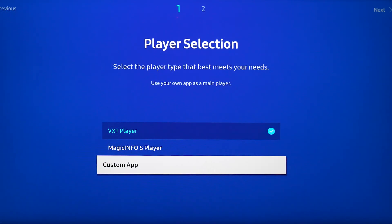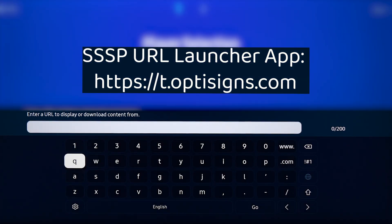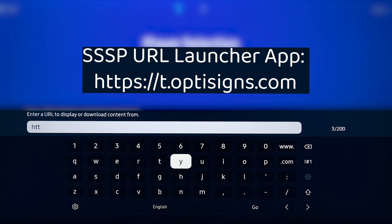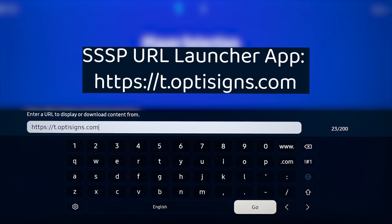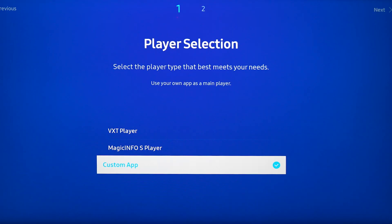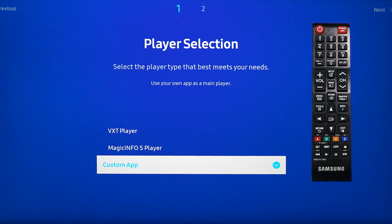For custom app, we need to type in our OptiSigns web app URL. After entering the URL, select go. If your screen does not automatically send you to the next page, just select the right arrow on your remote.